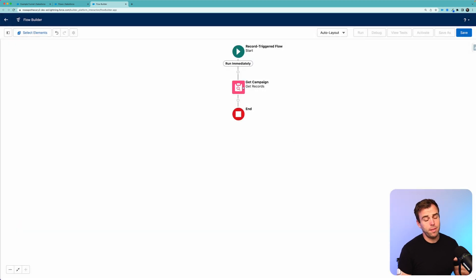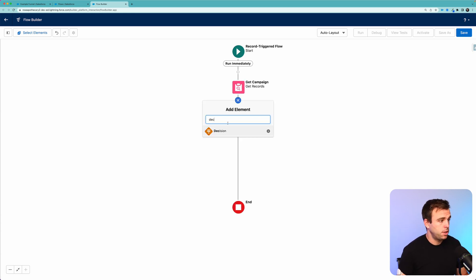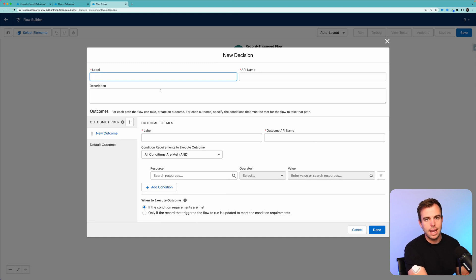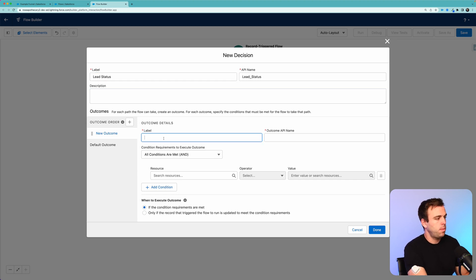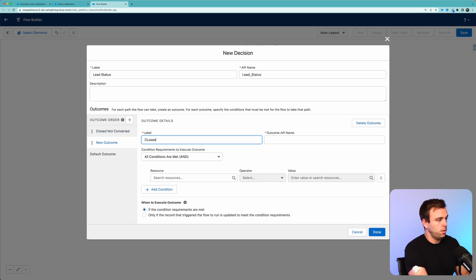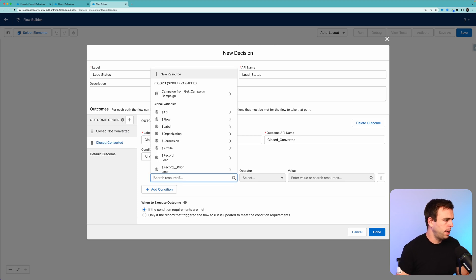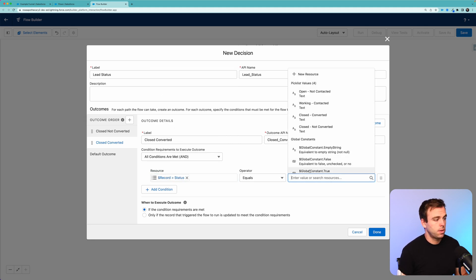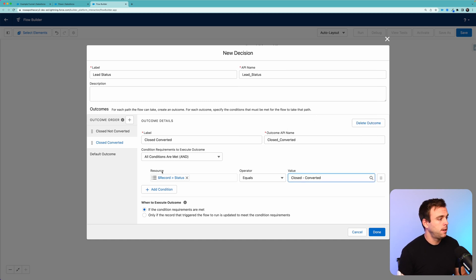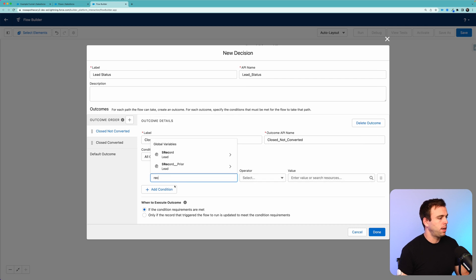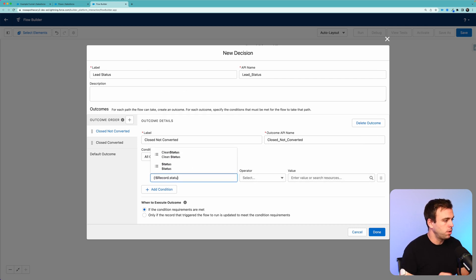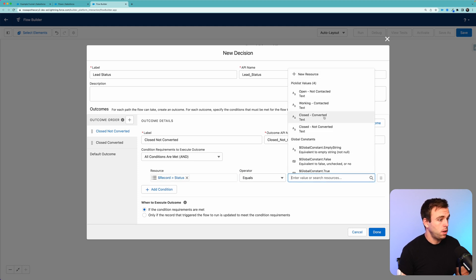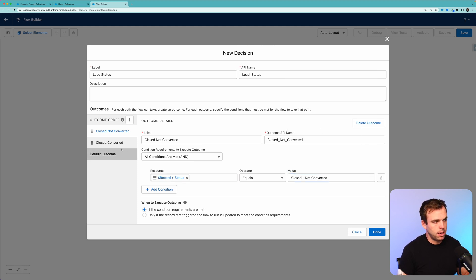Now that we've gotten the campaign, we've got the ID within our flow that we can reference. Our next step is to put in a decision. We want to check what status our lead is, and depending on that status, we'll go a different route. I'm going to call this 'Lead Status.' For our new outcome, the first one will be called 'Closed Not Converted,' and then let's add another outcome called 'Closed Converted.' For our resource, scroll down to the bottom where the global variable is for the lead record that started our flow, and then search for the status field. We want this path to be used when status is 'Closed - Converted,' and same thing with our other option — status equal to 'Closed Not Converted.' For our default outcome, we'll leave that as is and hit Done.